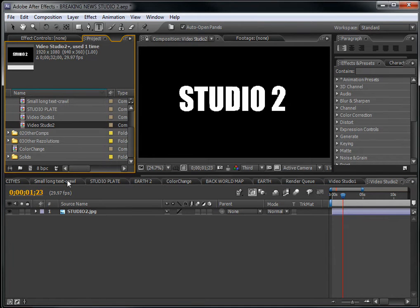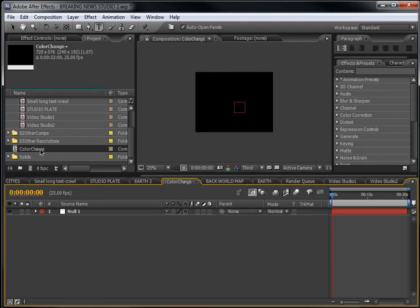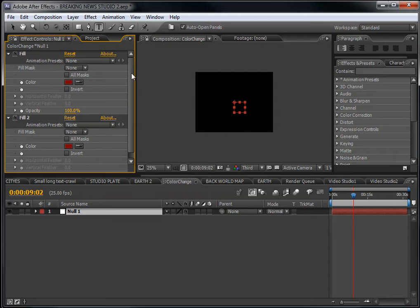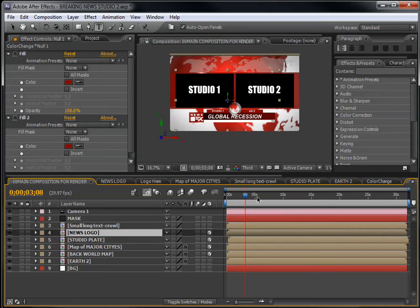Now for the color part: you have the Color Changer composition, which you will find in each part of this template. Double-click on the Color Changer and select the null layer. Press F3 or click on the Effects Control panel and you will see the Fill effect. Close this down and go back to the main composition. If this lock is closed, it won't disappear when you click on another layer.